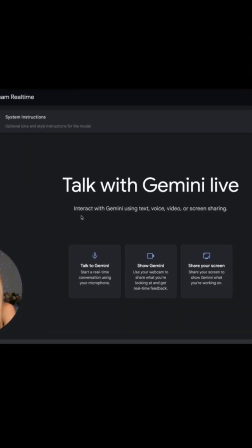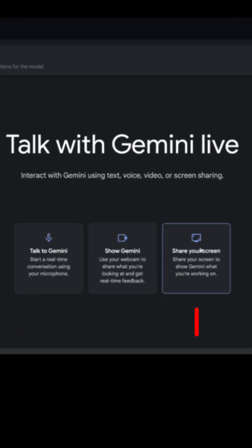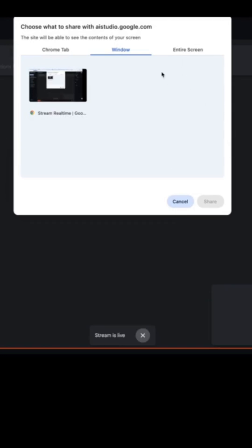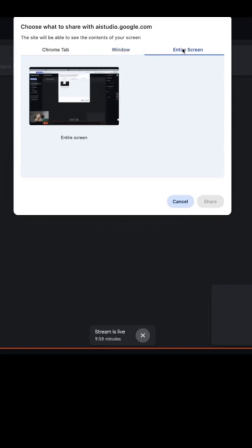Select that, and then you're gonna have to give it some permissions. I'll say Share Screen, choose Entire Screen.